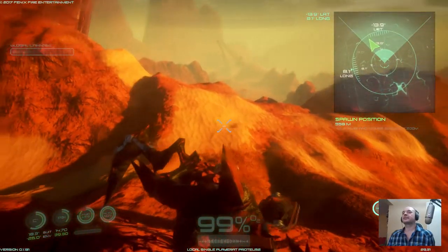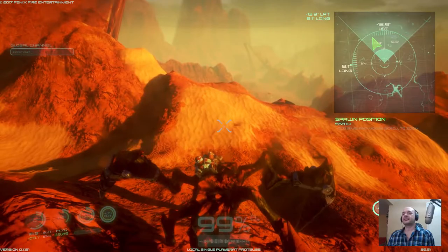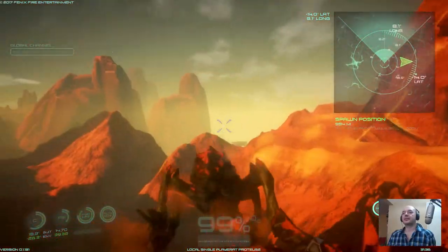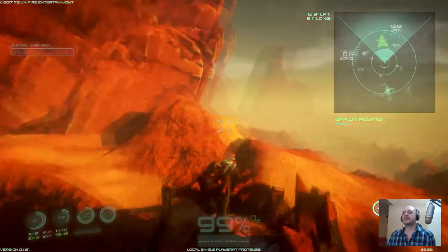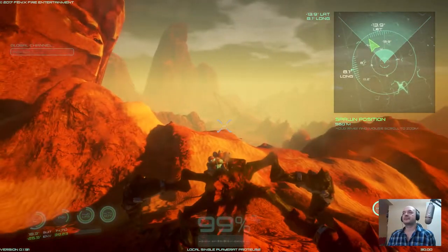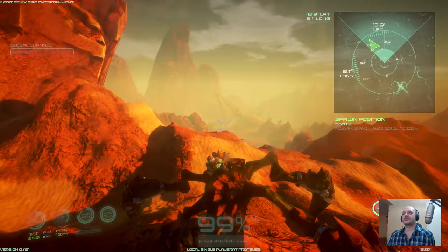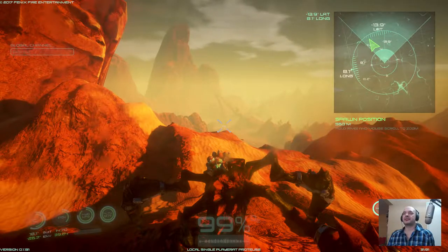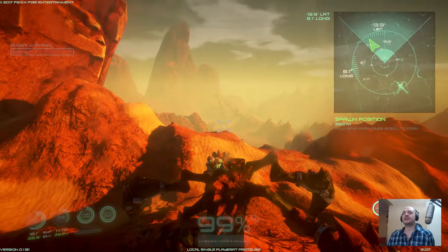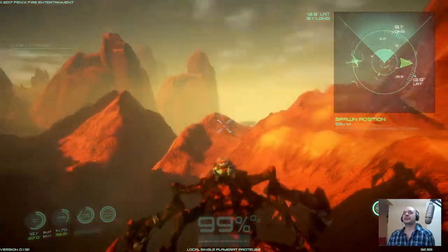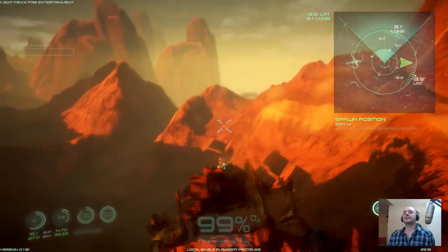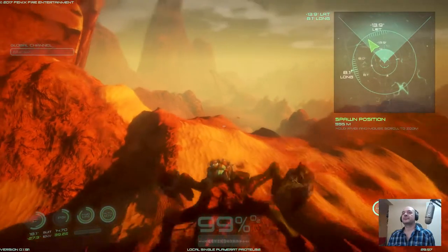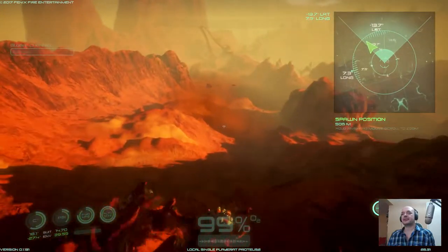We can just make out the base down there. And over there, that's the top of the rubber trees. As you can see by the readout, that's minus 13.9 latitude and 8.1 longitude — that's the position of the top of the rubber trees.